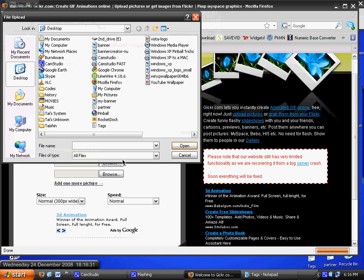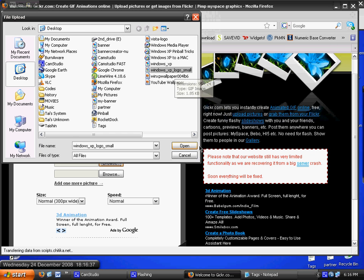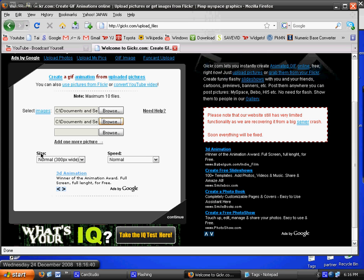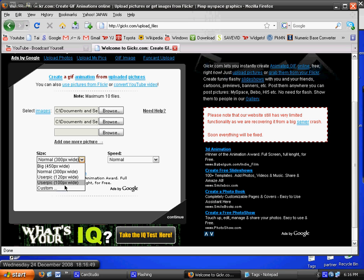With speed, you can make it fast, normal, slow, night slideshow, and custom. And if you're done, click on continue, which is at the bottom of the screen.